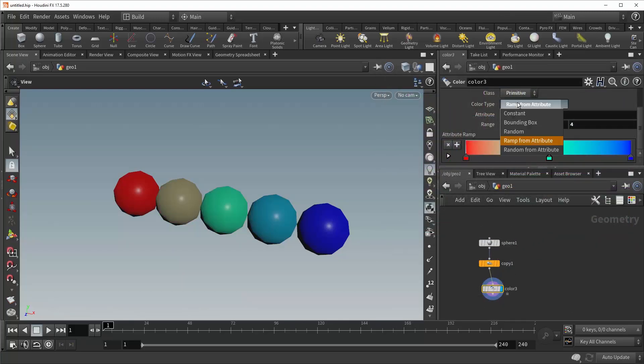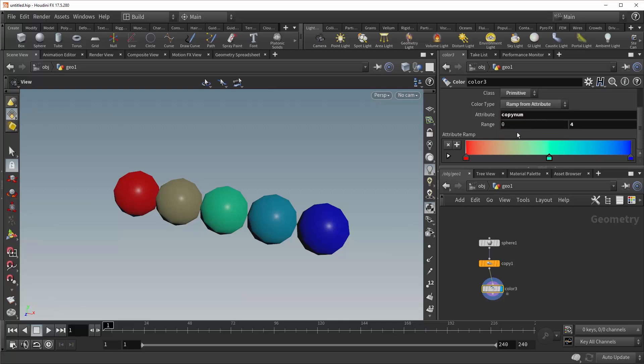Now the last color type is random from attribute. And this functions much the same as random does, except it allows you to assign an attribute as a seed that will give you those random colors. So let me show you what I mean.